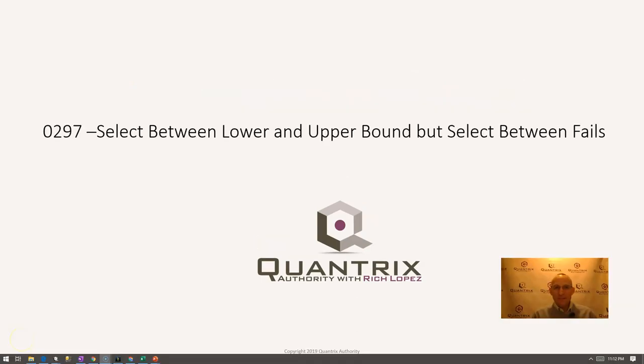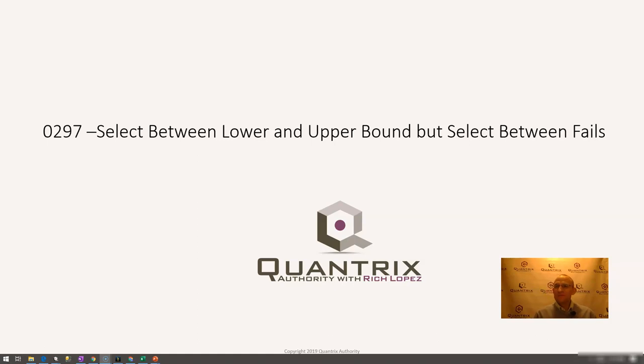Hey, welcome back to another netcast. I'm Rich Lopez, Quantrix Authority. I sincerely appreciate you joining me today for episode number 297 where I'm going to show you how to select between lower and upper bounds but your select between is failing. So what can you do?